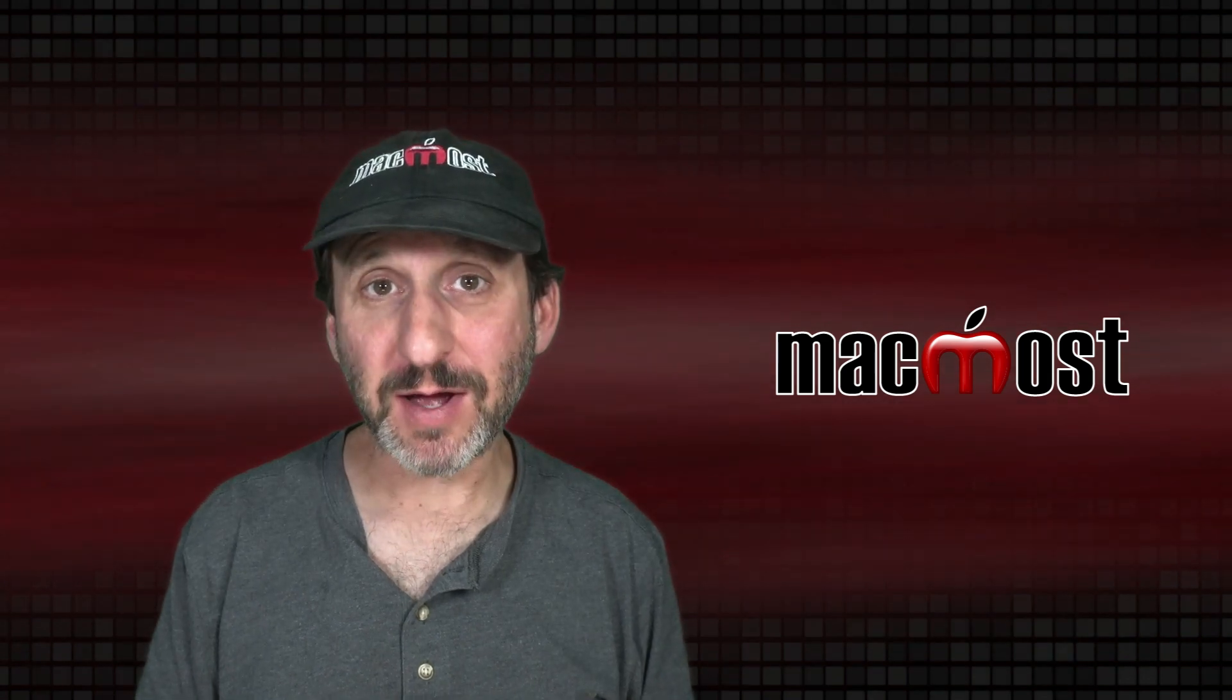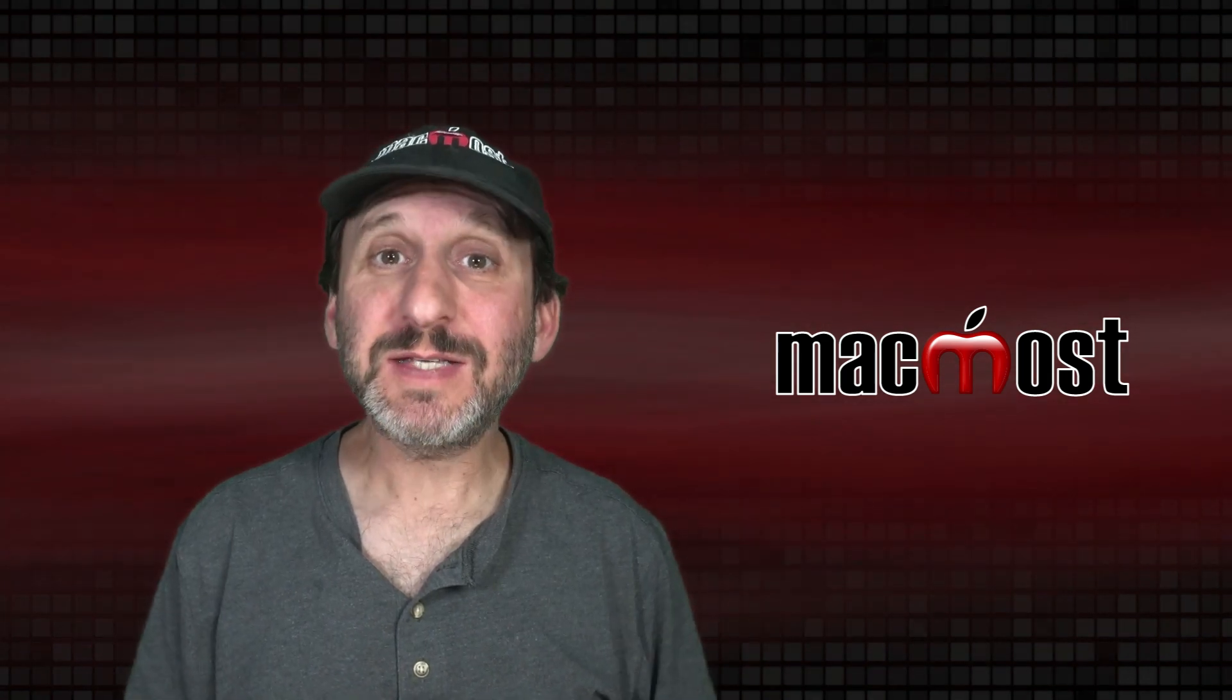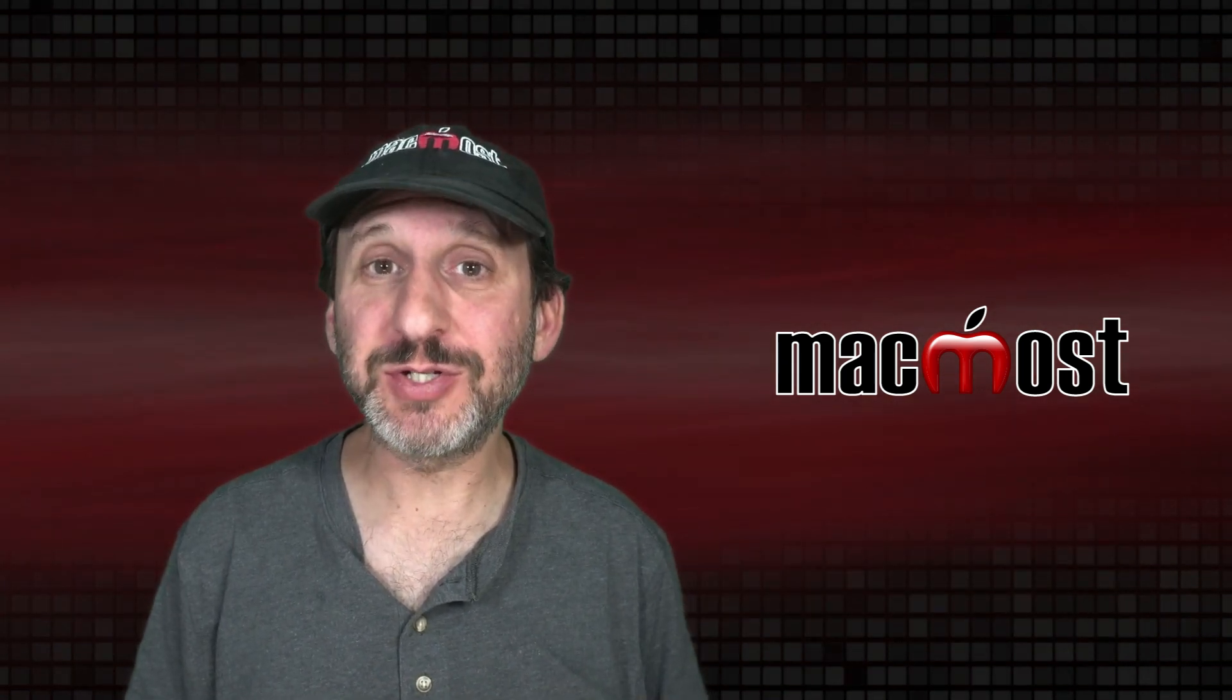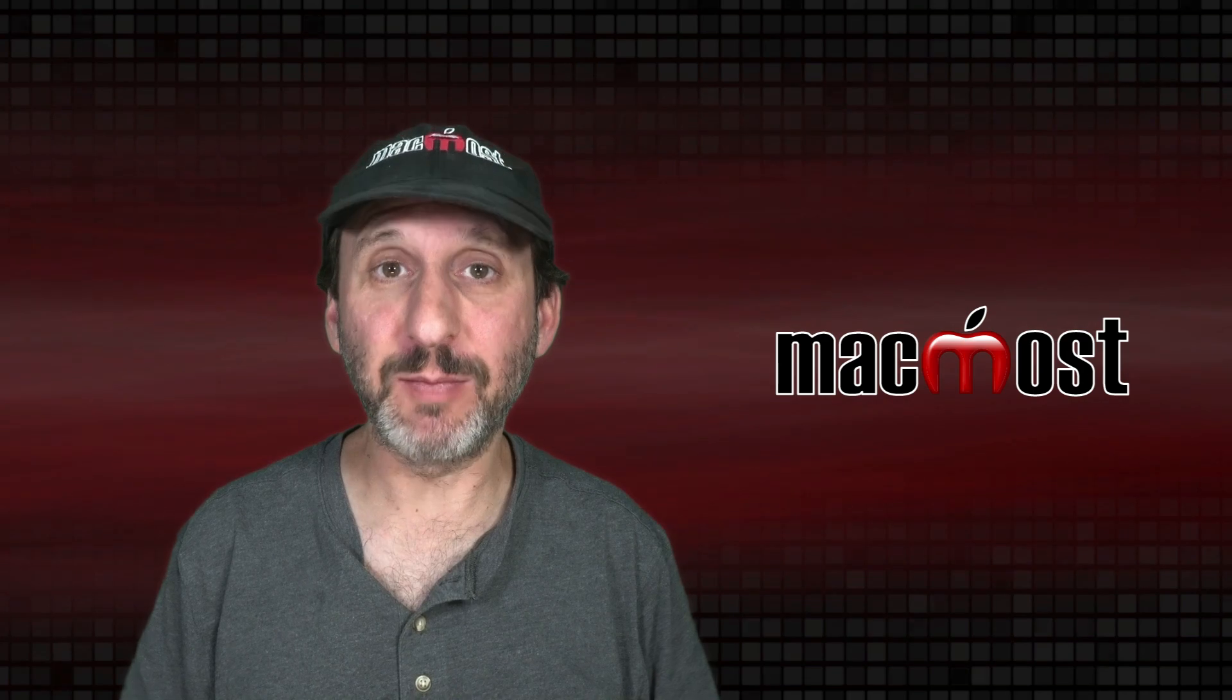Hi, this is Gary with MacMost.com. Let's take a look at the new Pivot Tables feature in Mac Numbers.